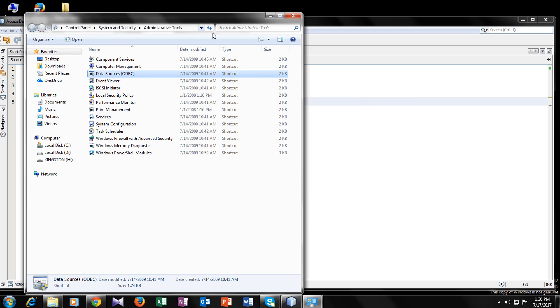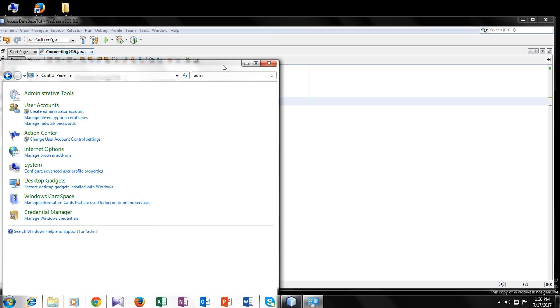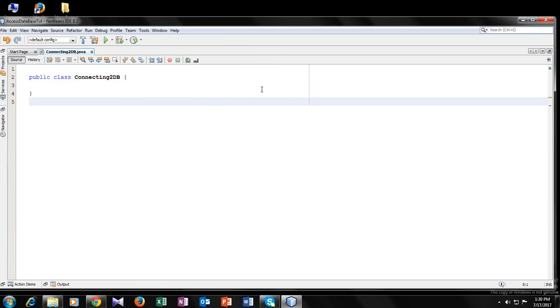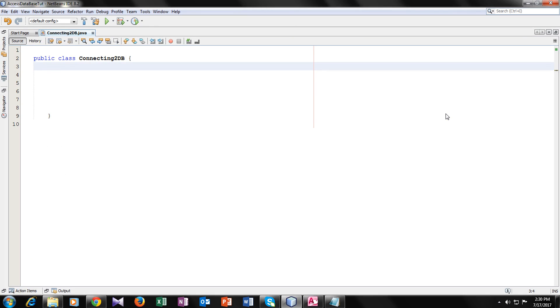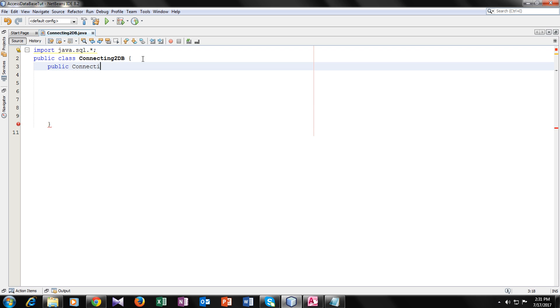So now we can code to connect our Java project with our access database. For that, we have to import a library java dot SQL dot steric. So now we can code inside our class connection to db. For that, we will make a method which will be public of connection type new connection. The new connection is the name of my method.